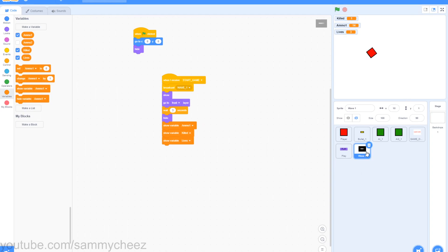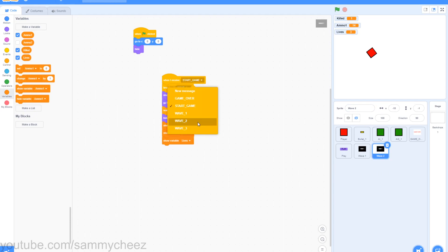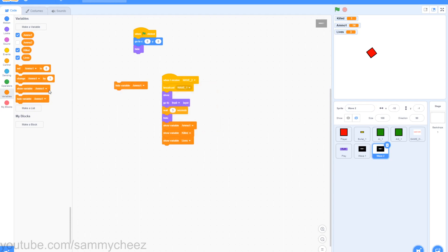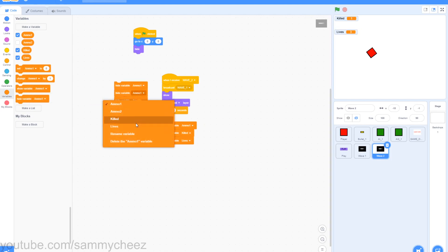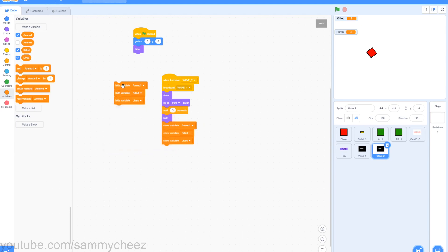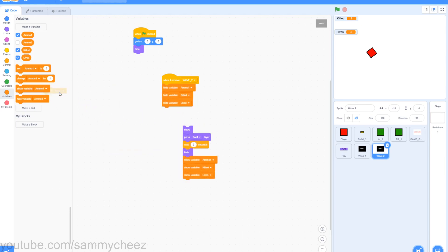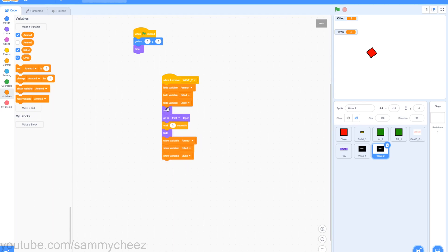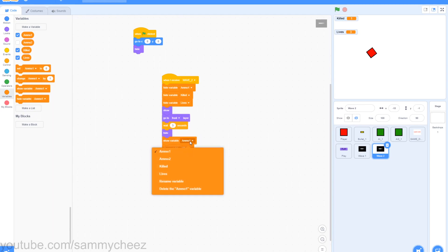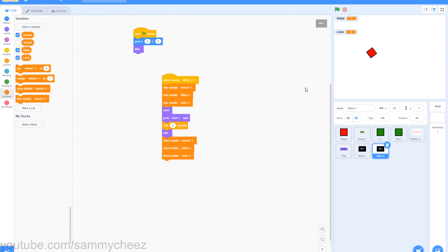Next, duplicate your wave 1 sprite and call it wave 2. When I receive wave 2, grab 3 hide variable blocks — hide variable ammo1, hide variable killed, and hide variable lives. Drag that to the very top. Get rid of the broadcast wave 1 block, drag the rest back on, and change show ammo1 to show ammo2. Now if you test your game, wave 1 lasts 30 seconds and then the wave 2 screen appears.